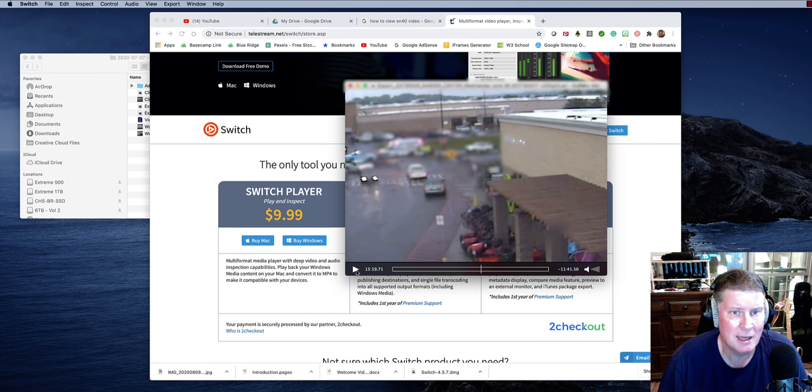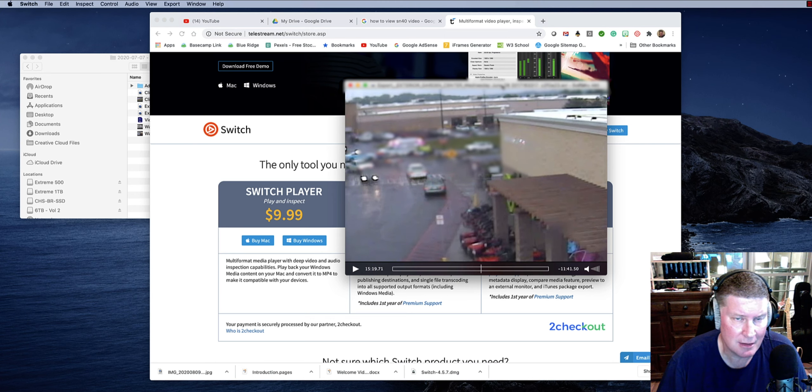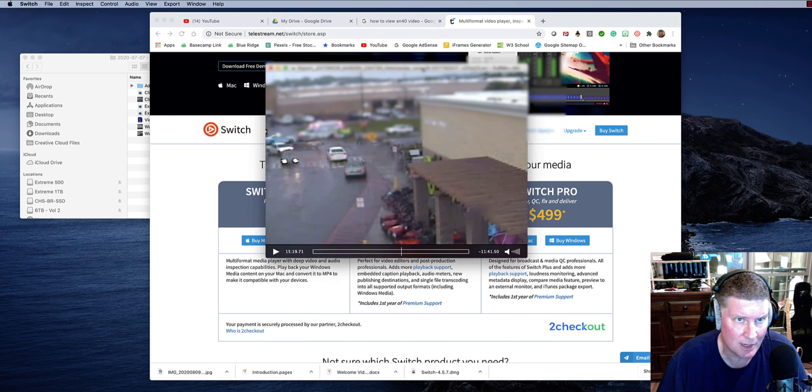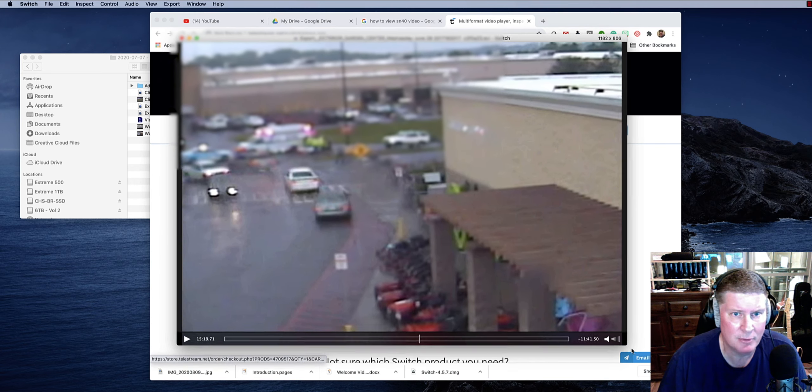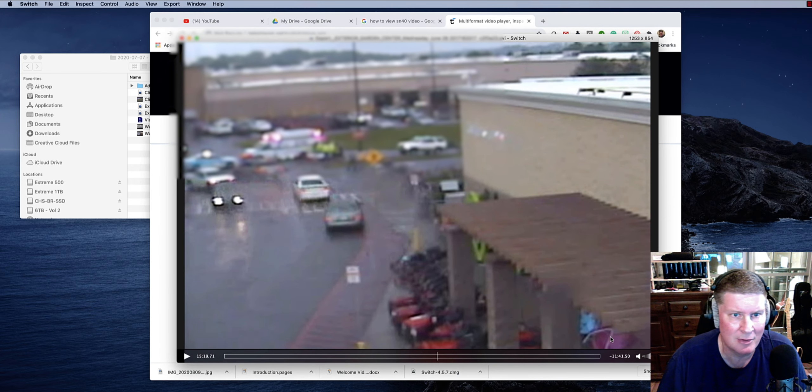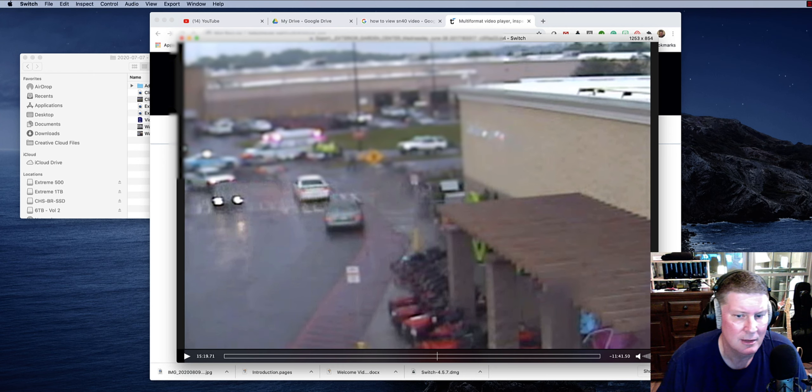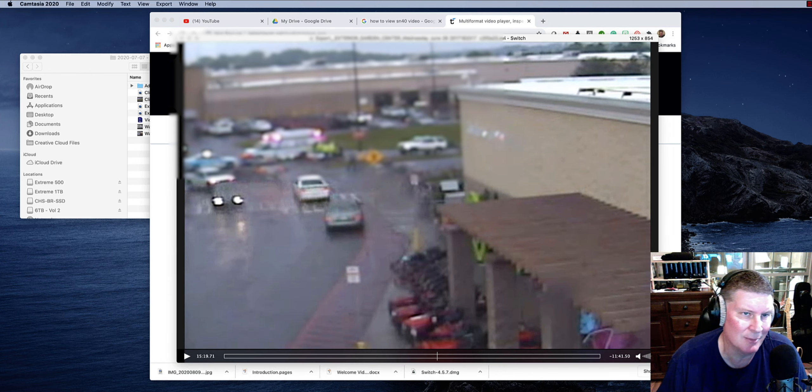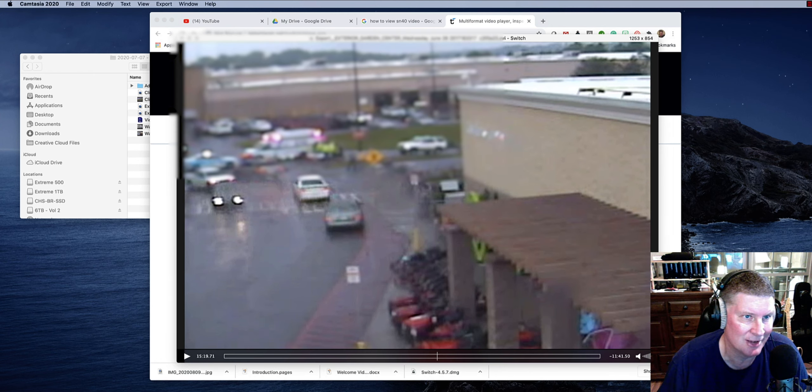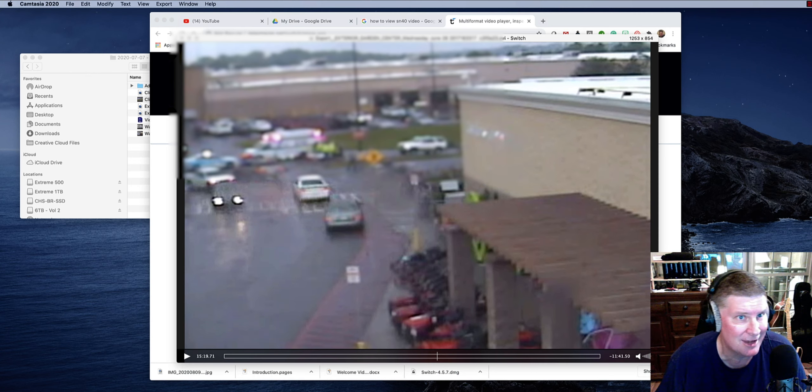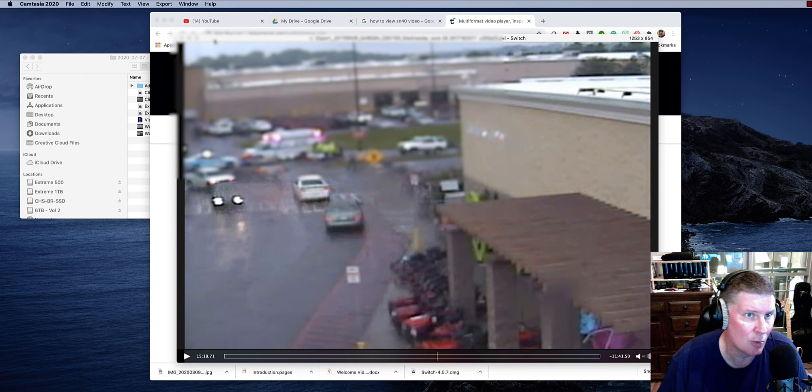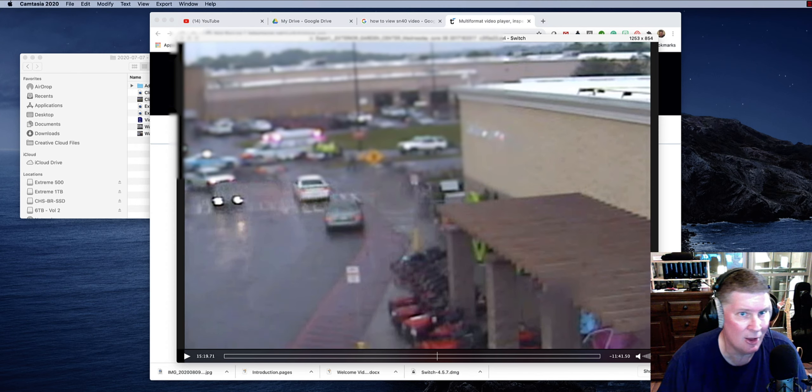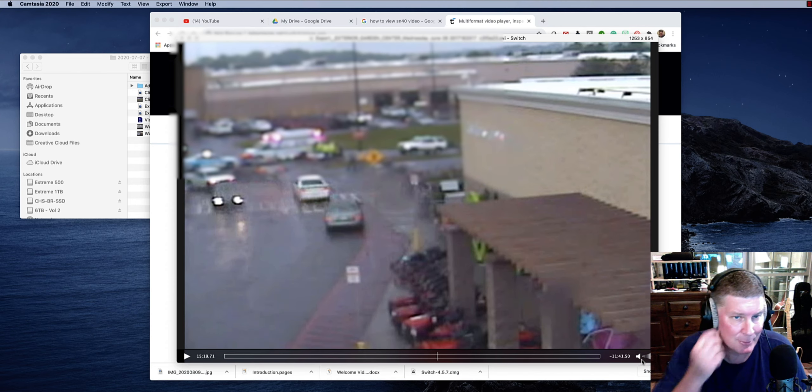So what I did, I opened it up in Switch. Then I repositioned it, made it bigger so we could see it a little bit better. Then I opened my Camtasia program, which actually I'm doing screen capture right now, so I'm not going to show it. But I opened up screen capture, drew a new recording zone around this, and just screen captured it.